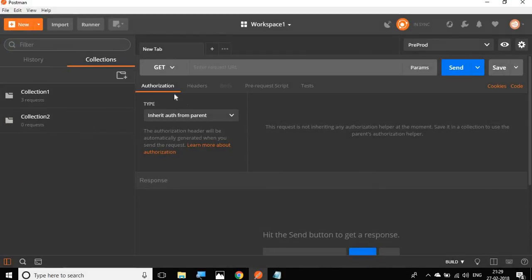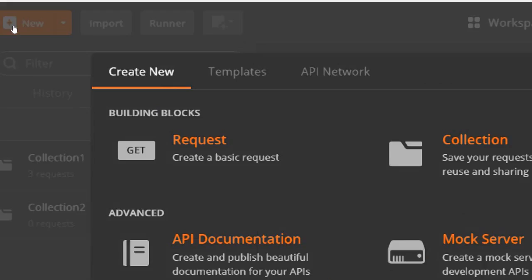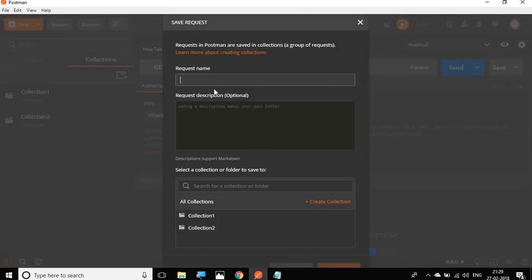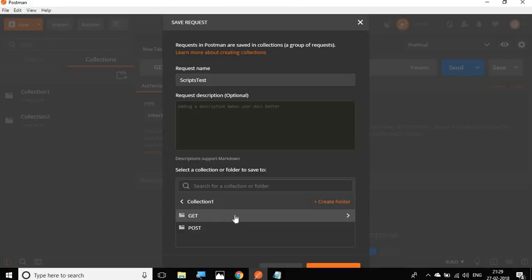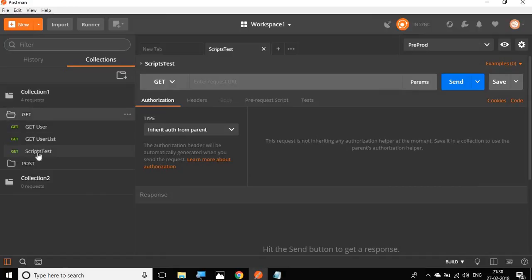Here I'm going to do a new request. I will create a new request and I will just say this as scripts test and add to one of the collections and just save it. So I have this script test here.